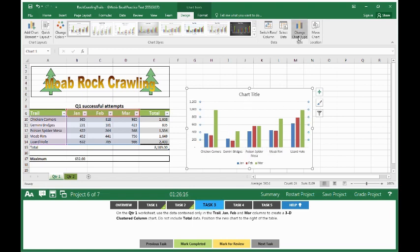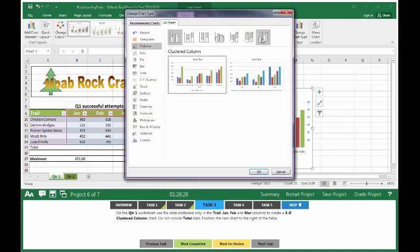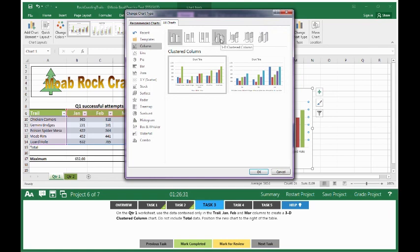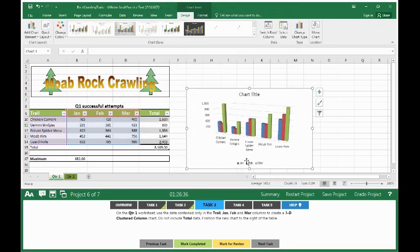So here we want to, once we have the chart selected, our chart 2's design tab and format tab pop up. We want to go to chart 2's design. Go to change chart type. Make sure you're under column and you want to scroll over until you get to 3D cluster column. Select 3D cluster column. Click OK. Mark completed.